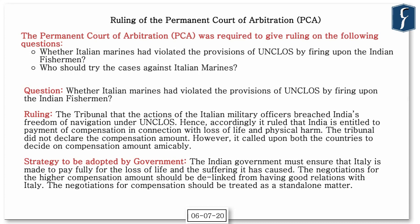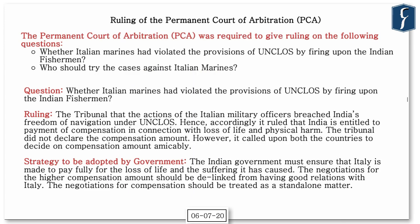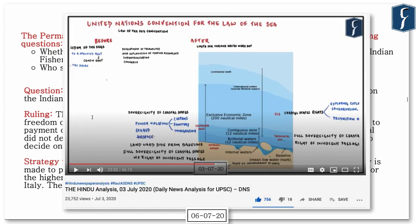The article 'India Must Not Cast Anchor in Enrica Lexie Case' appears on page number six. Written by distinguished former diplomat Mr. Vivek Katju, it discusses the recent implications of the tribunal ruling under the United Nations Convention on the Law of the Sea (UNCLOS) involving the Enrica Lexie case and highlights what the strategy of the Indian government should be going forward.